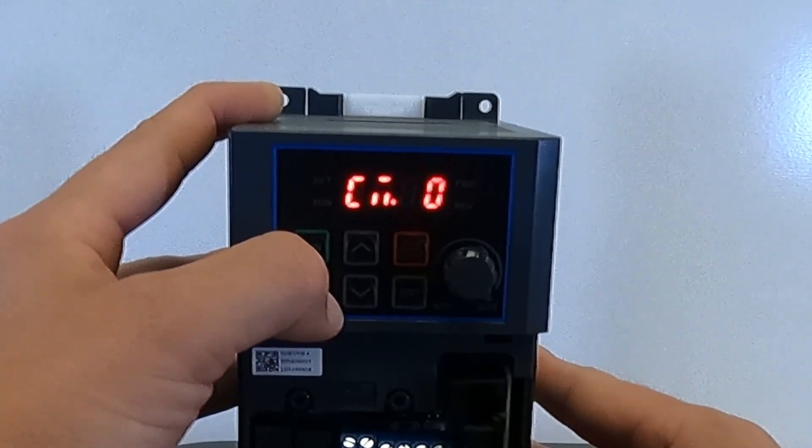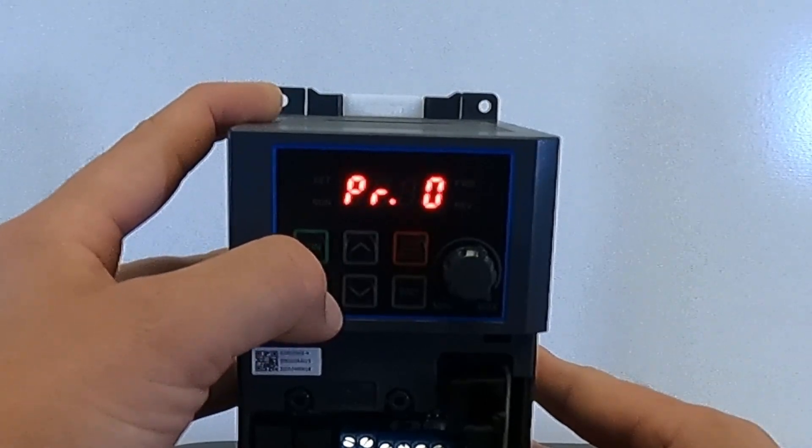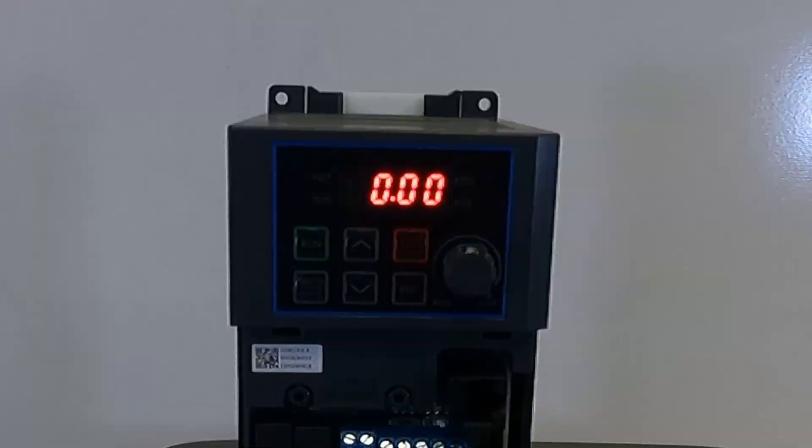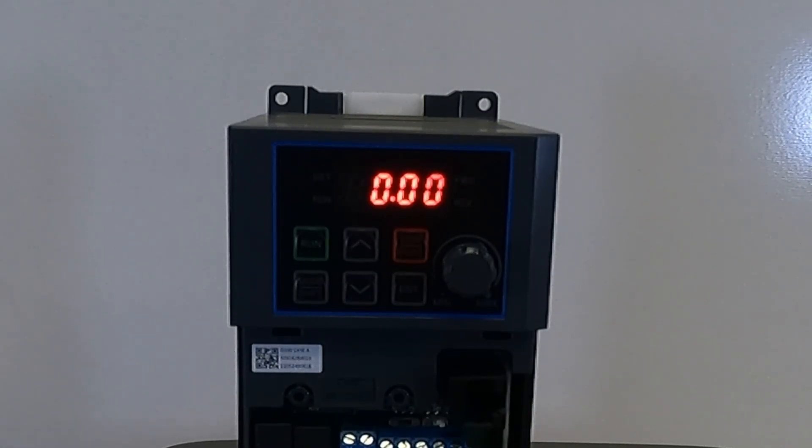Now hit the mode button until you get back to the main screen with the drive speed. We are now good to run the drive using a three-wire start stop setup.